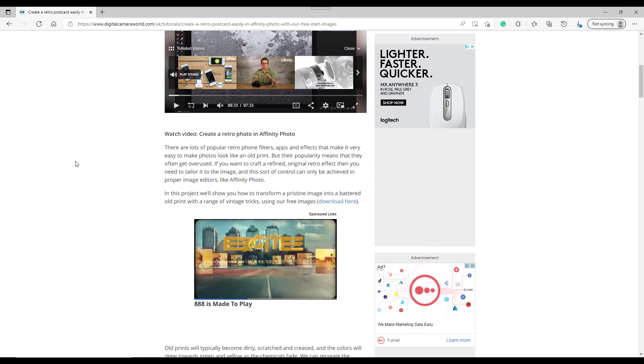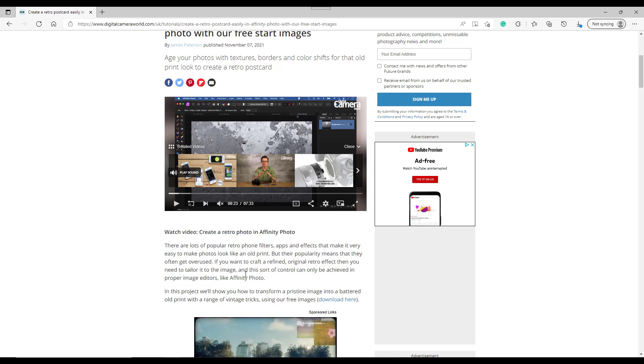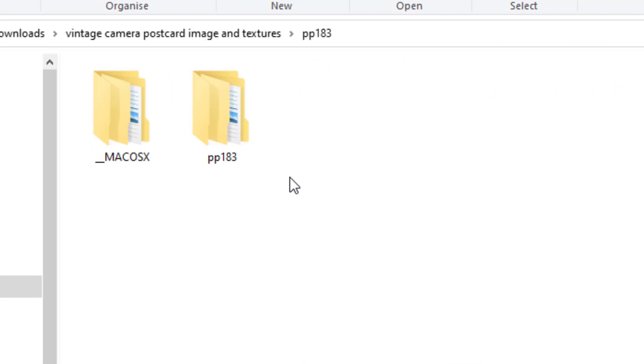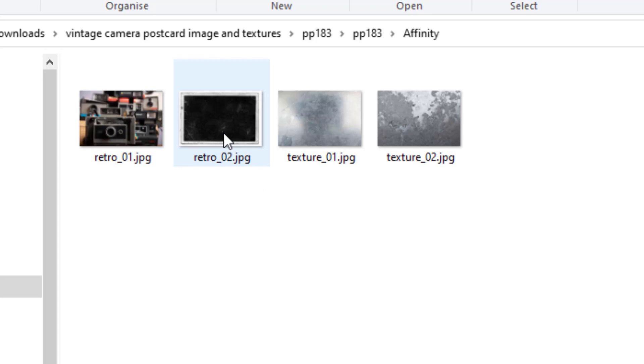If I come back to here, part of this tutorial is that you can download the free images to make the camera postcard tutorial. When it downloads, it will be a zip file, and once you unzip it you will get the files called PP183. Now I think this is from when he used to write for Practical Photography, and it's probably issue 183. If you open it up, you will get three different sets of images: one for the Affinity tutorial, the camera and postcard, and some textures.